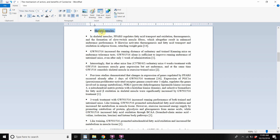So let's start. In skeletal muscle, the PPAR-delta pathway regulates fatty acid transport and oxidation, thermogenesis within muscle tissue, and the formation of slow-twitch muscle fibers.